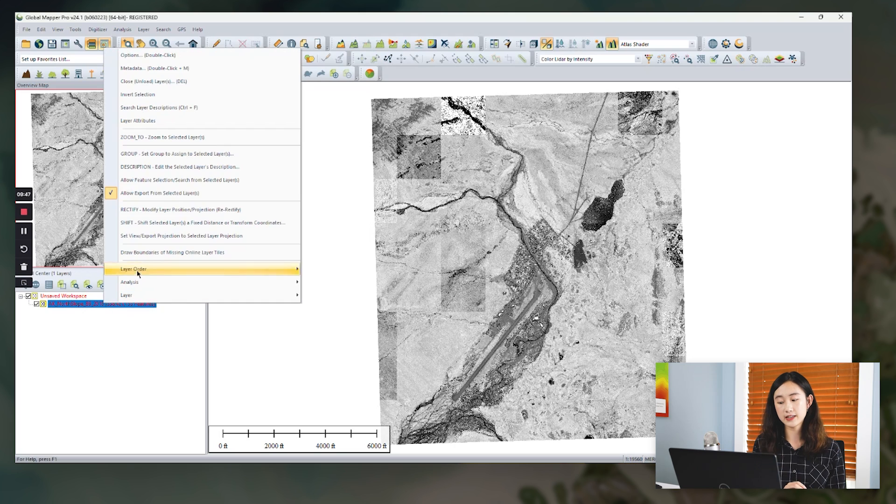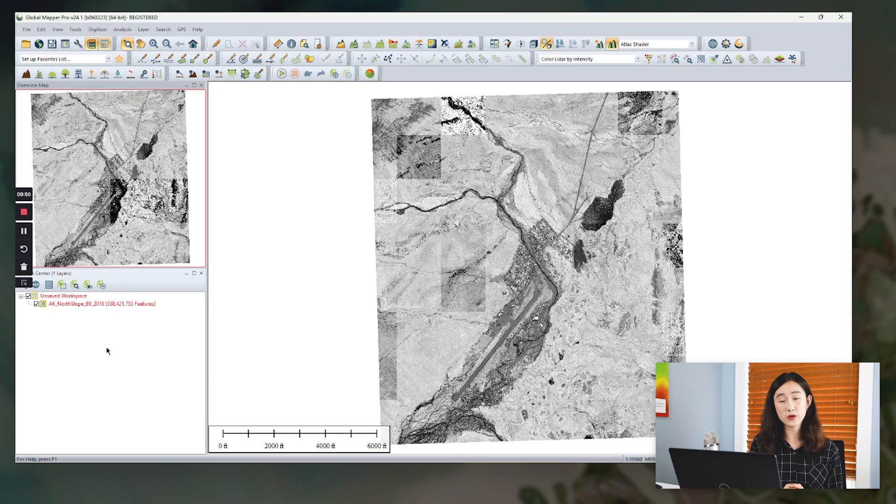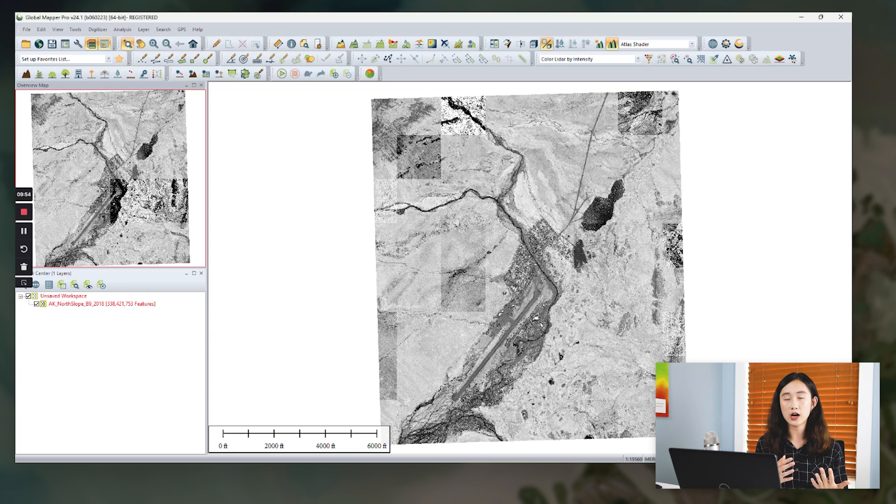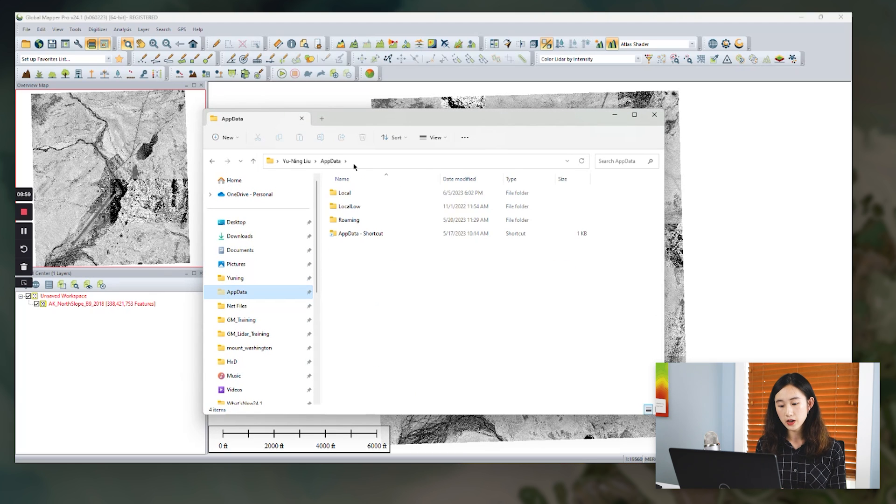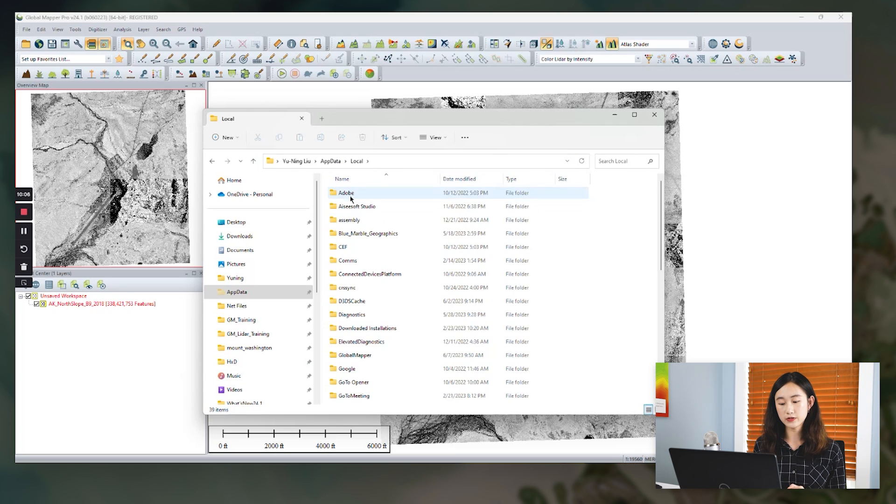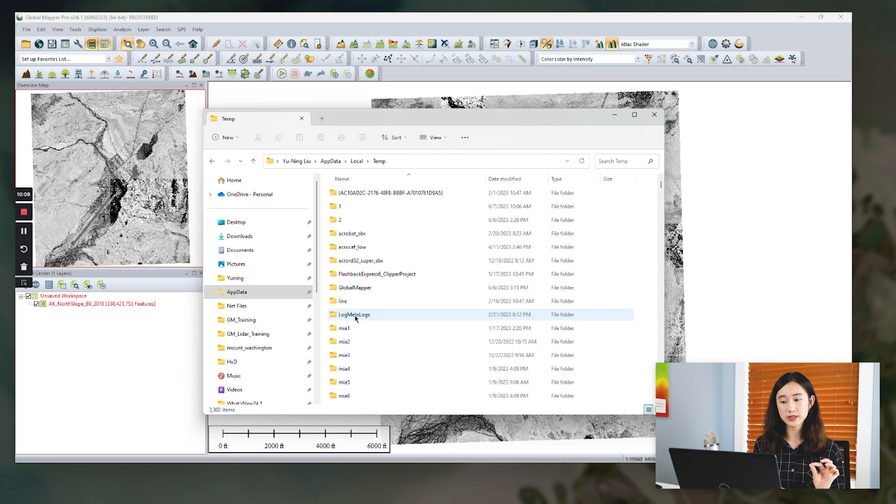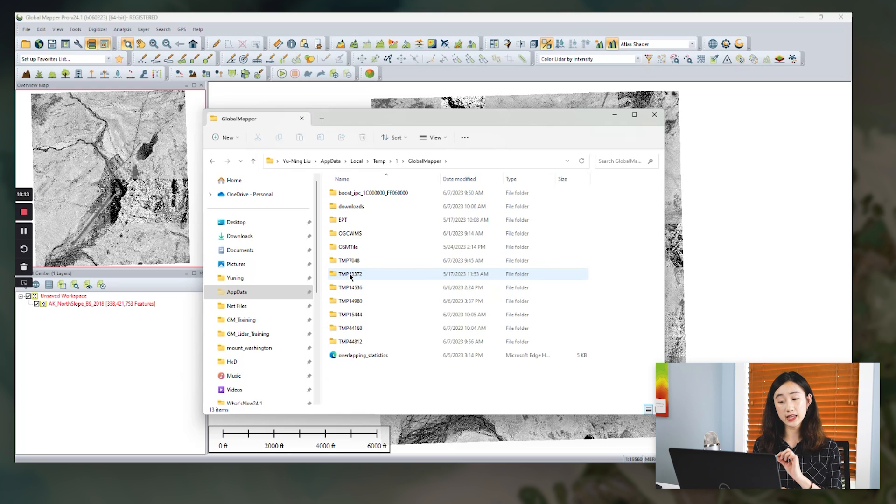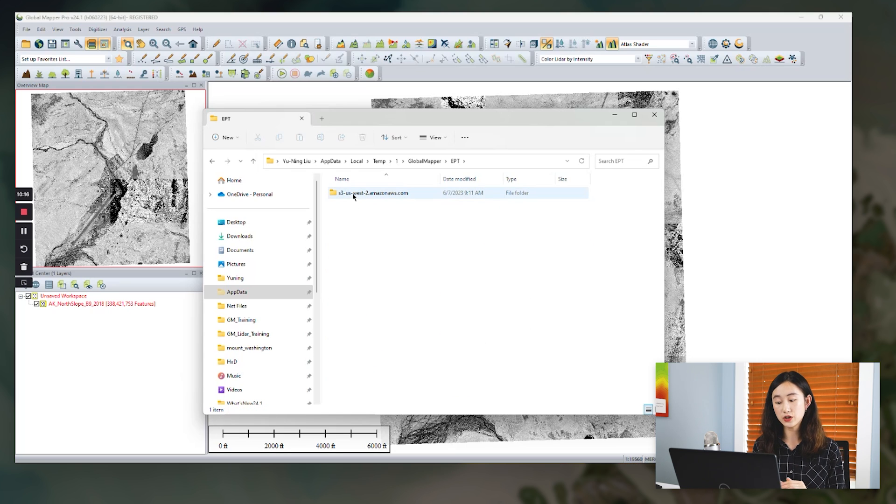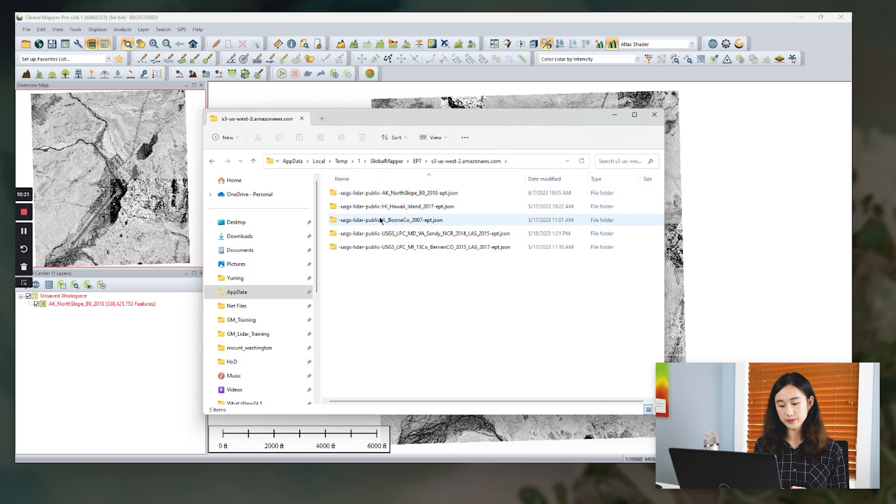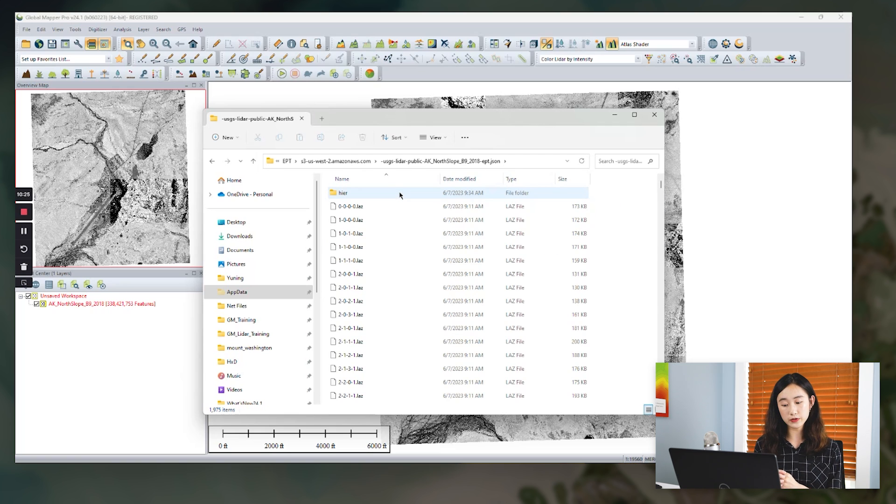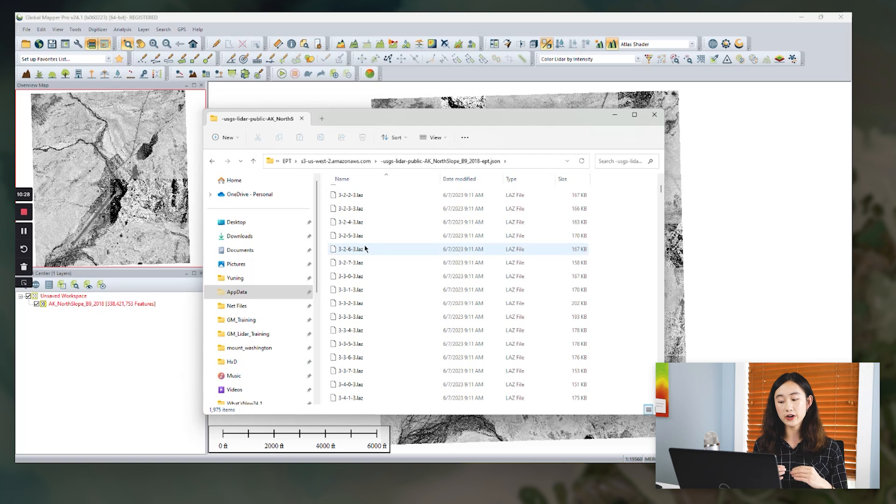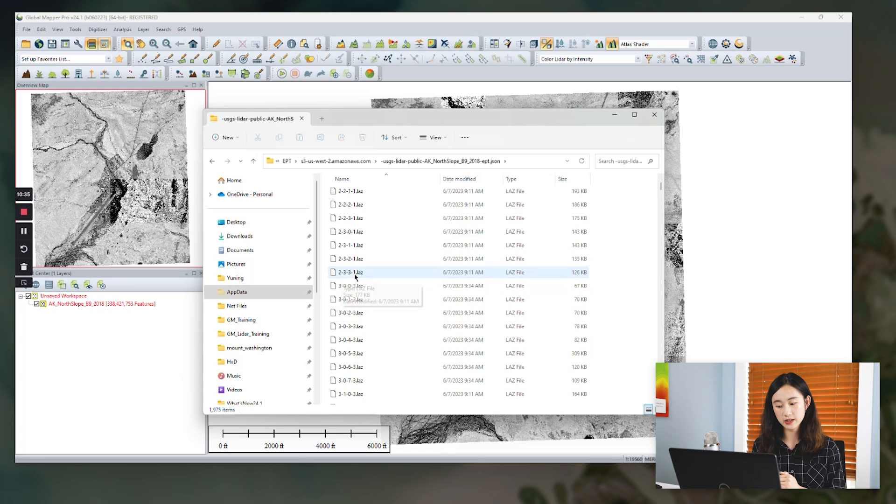Because the EPT data is mainly for quick display, the data is stored temporarily in a temp folder actually. So it is not allowed for selection or editing. We can verify that by looking at our app data in the file explorer. It's a hidden folder by default, just keep in mind. And we go to the local temp one, GlobalMapper folder, EPT folder, and Amazon, and we will see each streamlined dataset is saved in its folder. And this dataset is saved in this folder temporarily, where the first number means the zoom level and the following three numbers represent the XYZ location for each cached tiles.